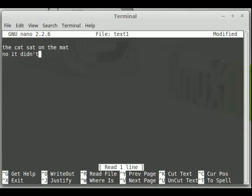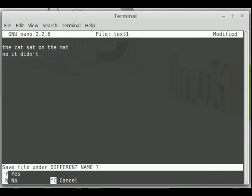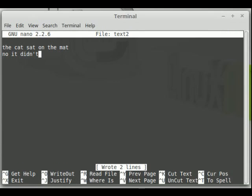There are more save options available. With Ctrl-O, I can type text1 and leave it as is, or I can go for text2, which gives a different file name. It then asks are you sure you want to do that — yes if you want to, and no if you don't.